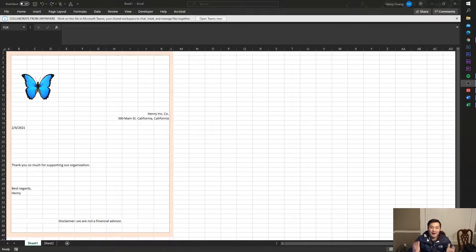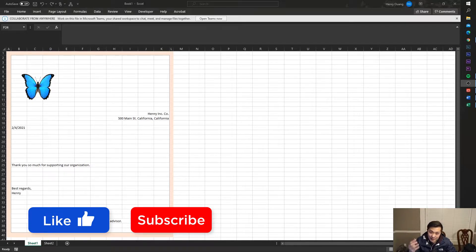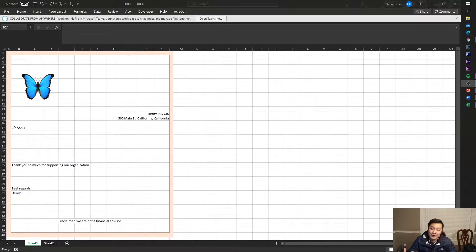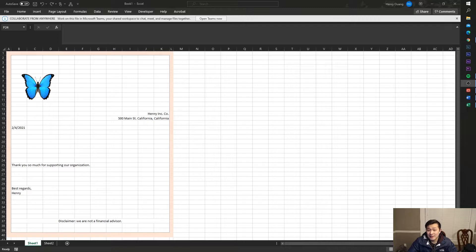Hey, what's up guys, Henry Wong here. Today I'm going to be talking about how to auto-generate PDFs. About one or two years ago I made a video about how to auto-generate PDFs in Power Apps, and a lot of people found that helpful. The only problem was they had to enter the data every single time, and it required Power Apps premium — you had to pay for every user. So today I'm here to offer a solution.